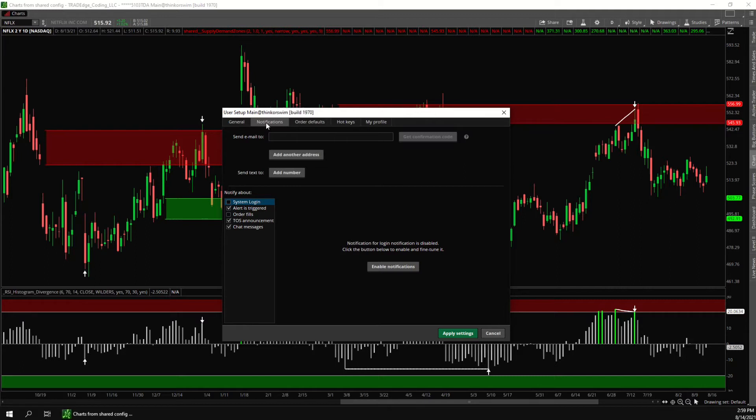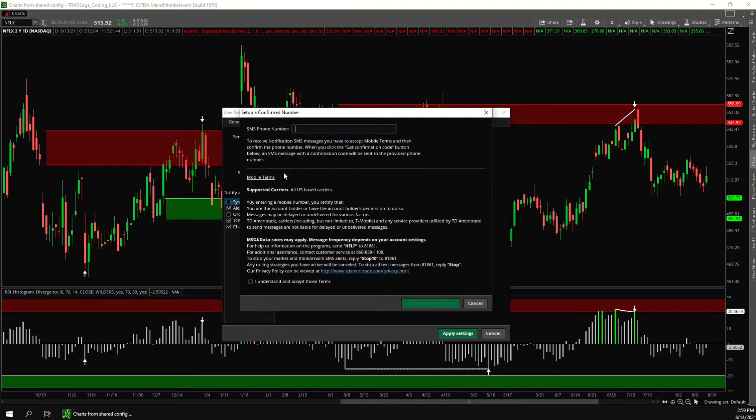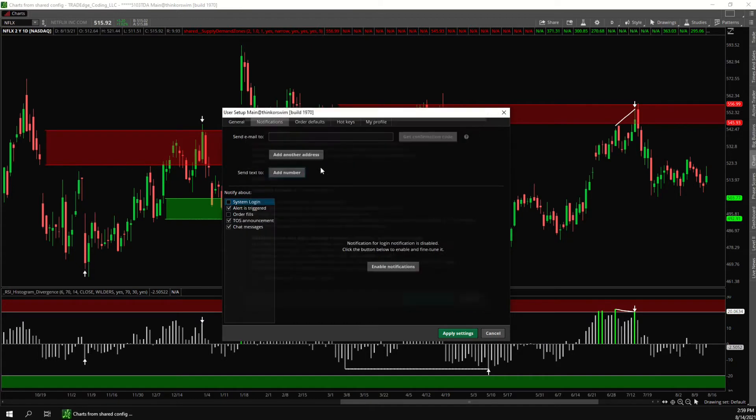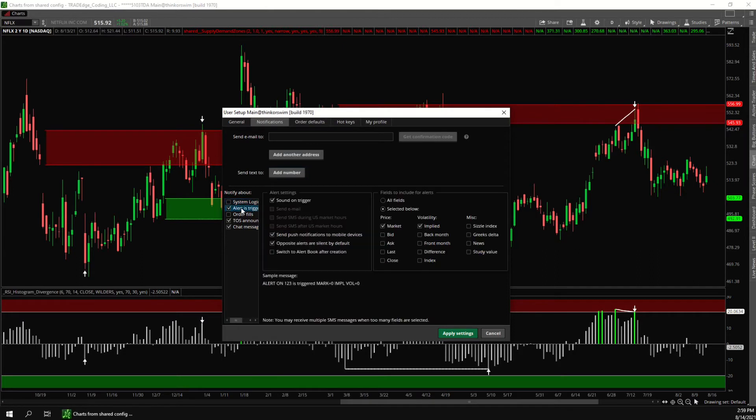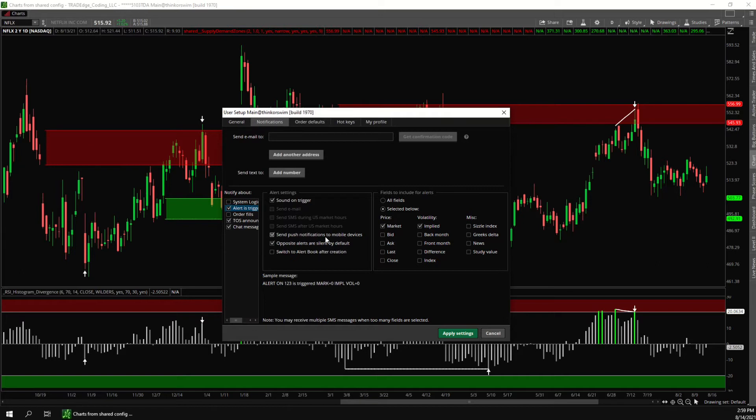So this is where you choose what kind of notifications you want to get. You can enter your email here or you can add a phone number here. Then over here if you click alert is triggered you can set up the type of notifications you can get. Email and SMS text are grayed out for me because I didn't enter that information but you'll be able to check those boxes if you put in your email address and or phone number.